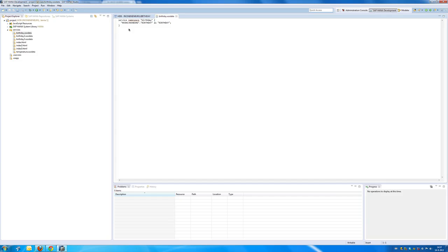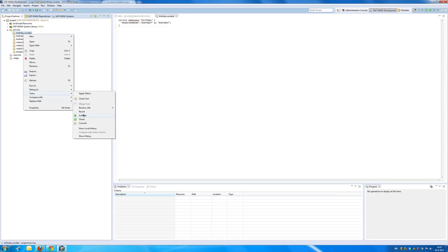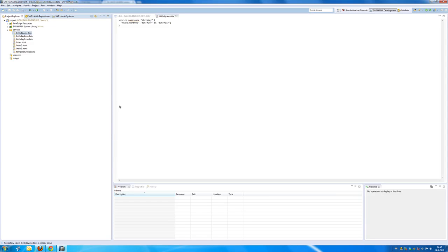This is basically how I define my service. I gave it a name, I reference my table, save it and activate it. Of course, it is already active, so everything is okay. So, now basically my service is ready.